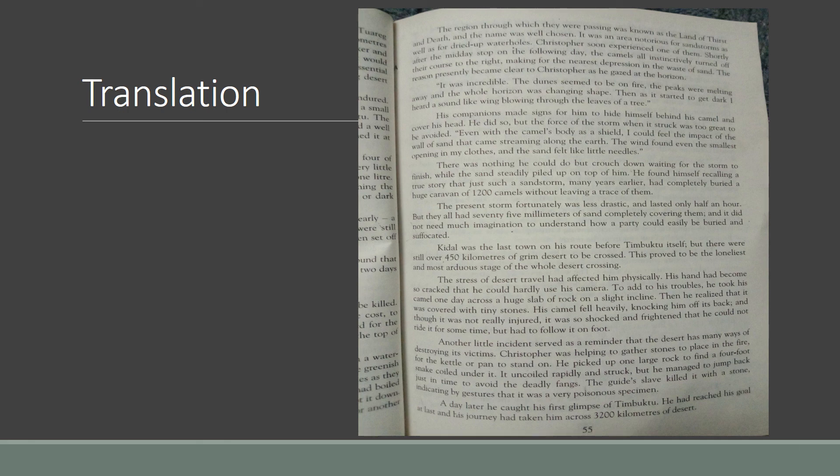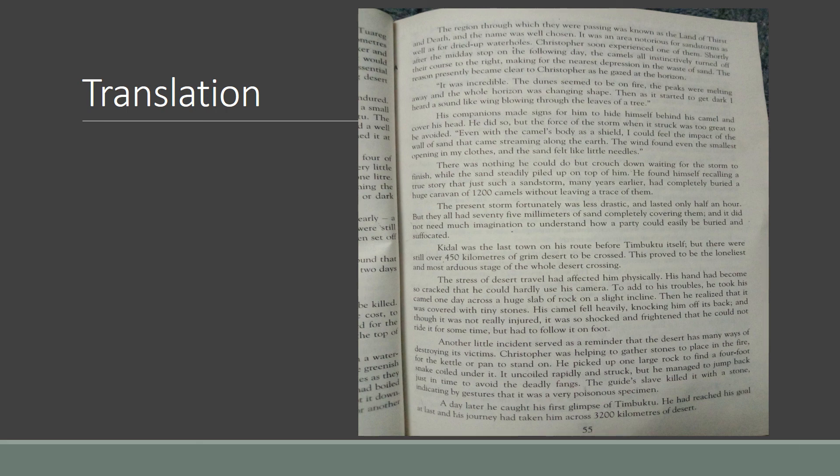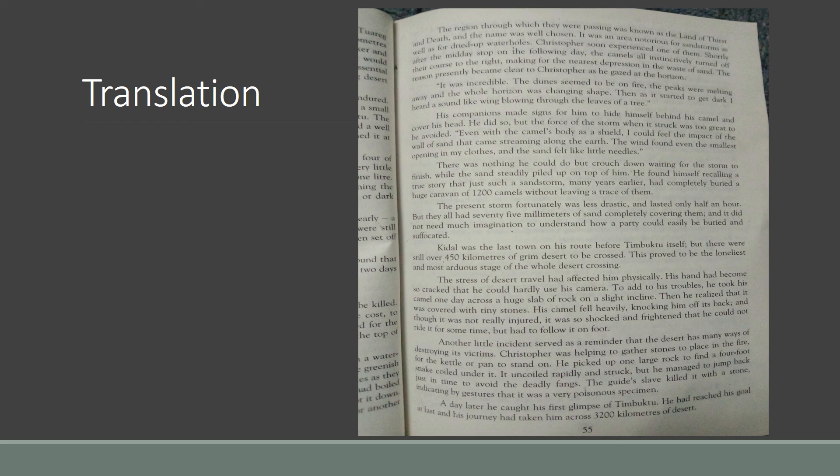The reason presently becomes clear to Christopher as he gazed at the horizon. It was incredible. The dunes seemed to be on fire, the peaks were melting away and the whole horizon was changing shape. [Urdu translation provided]